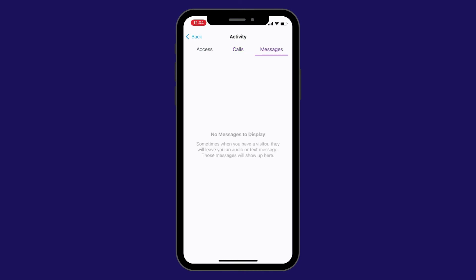The messages section has any audio or text messages that your visitors might have left you from the video intercom.